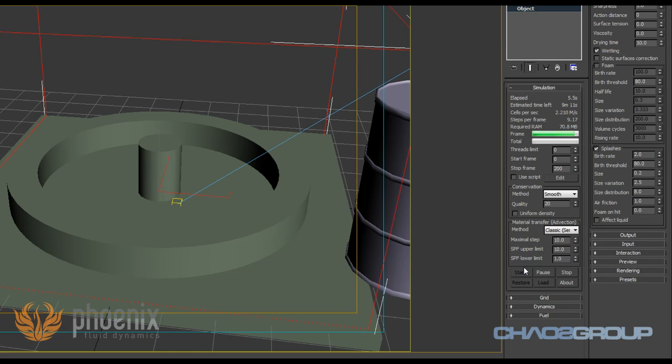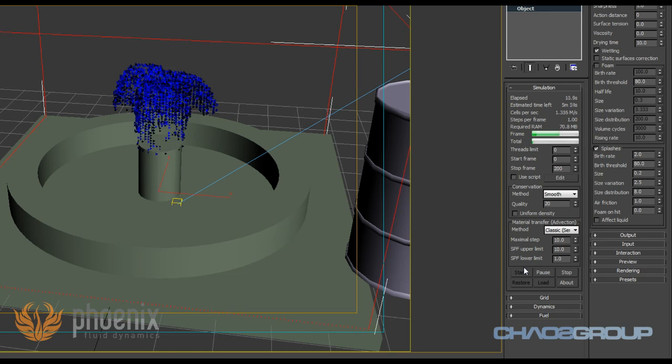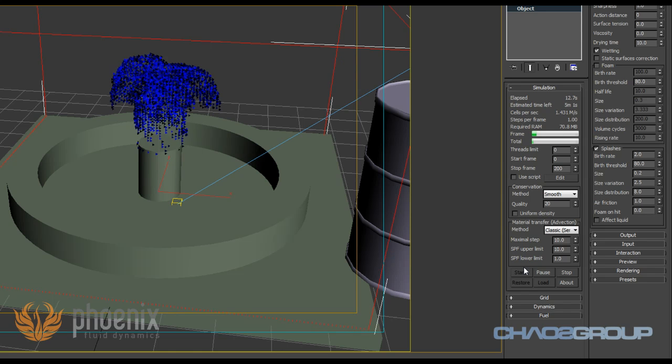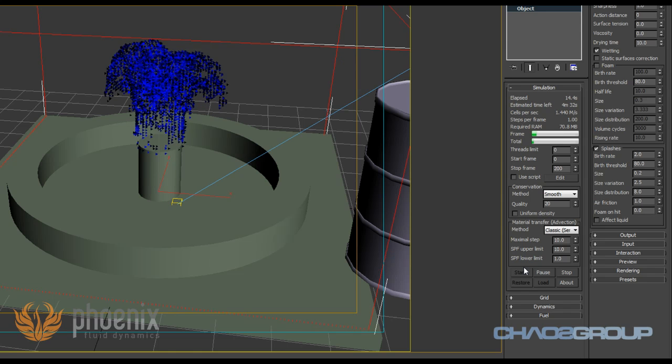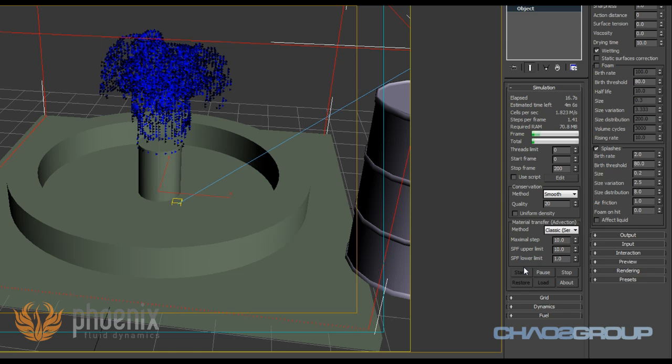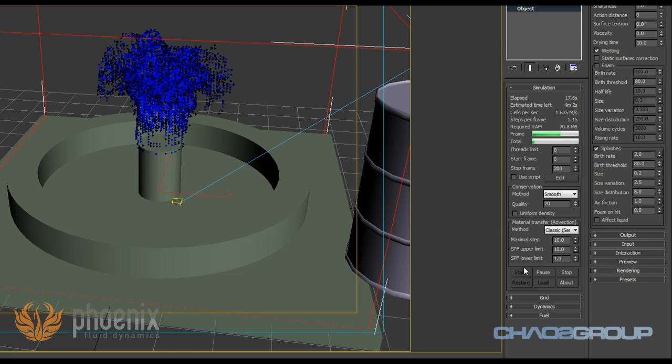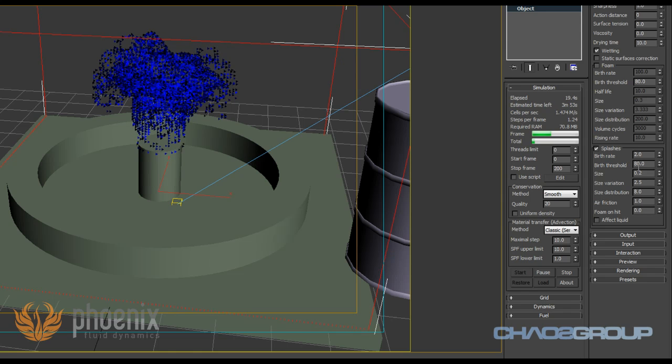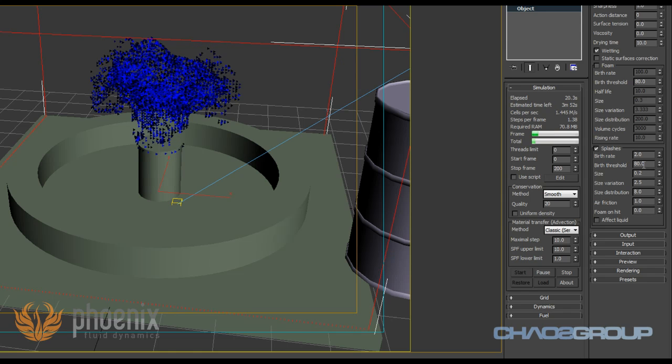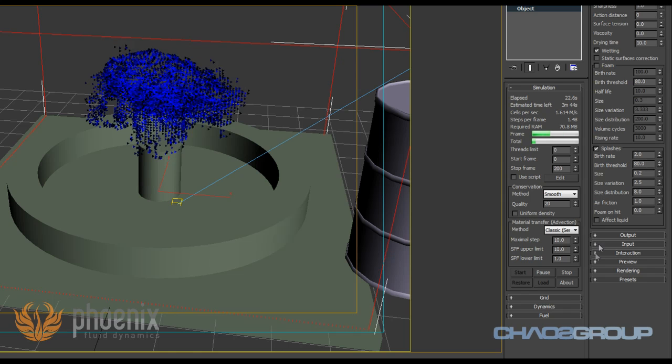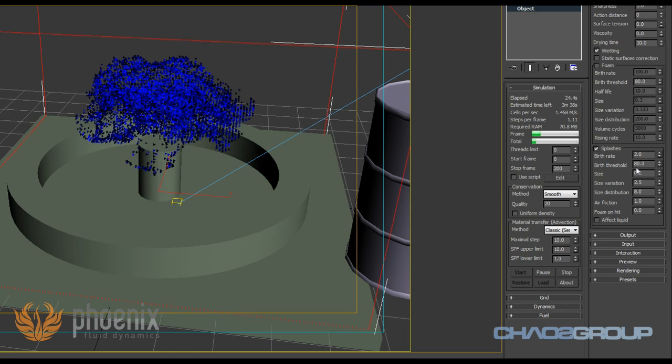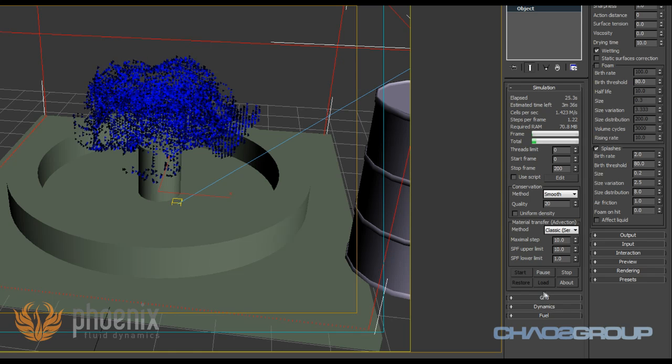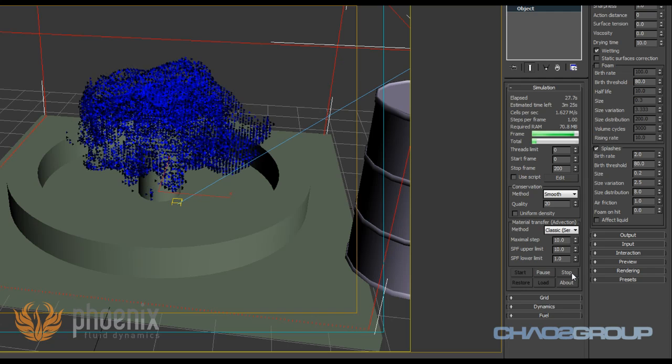The other control that says birth rate actually says how many particles are going to be created in each of our grid cells that has reached this threshold. So basically both of them control the number of particles. As you can see, with the birth threshold of 80, I don't see any particles whatsoever.